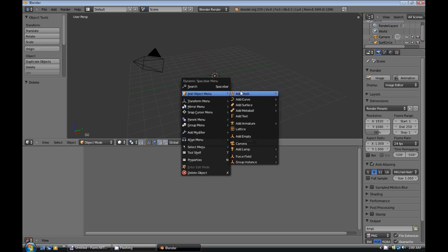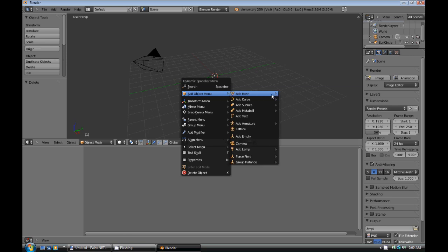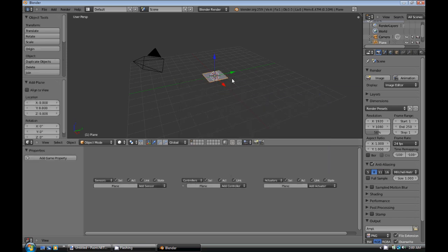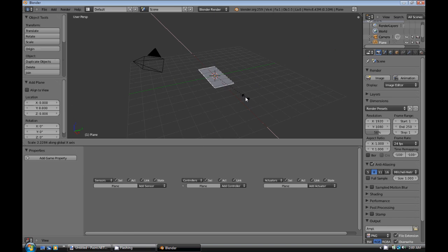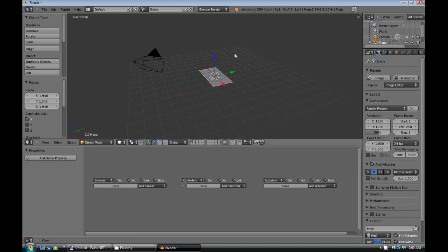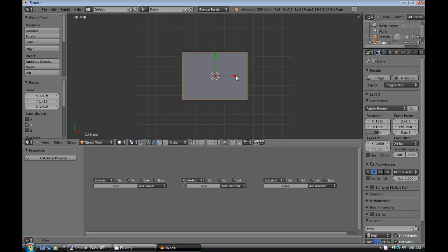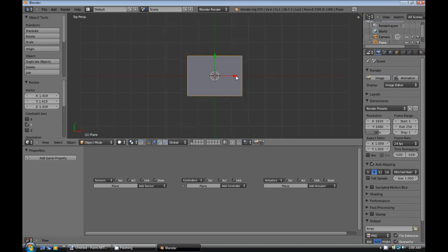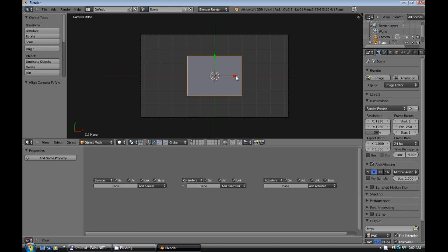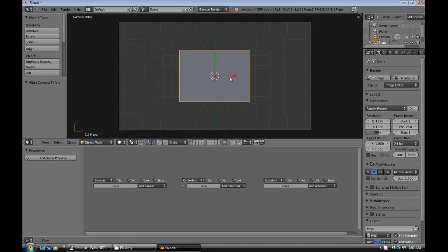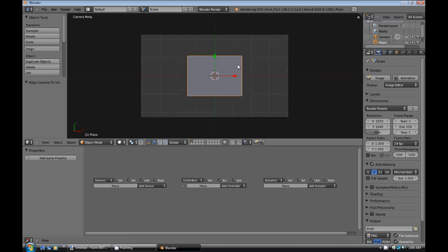So the first thing we're going to do is we're going to add a mesh and it's going to be a plane. Scale it just a little bit here. Switch to the top view. You can do this by pressing 7 on the number pad. And then hit Ctrl-Alt-0 to move the camera to your viewing angle.